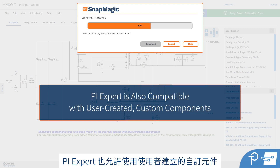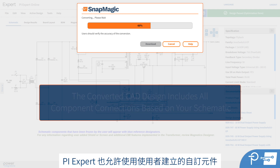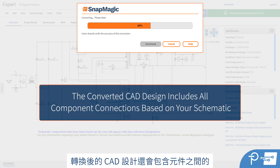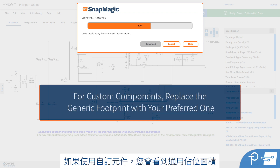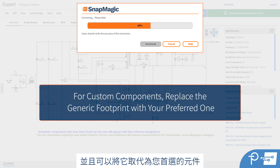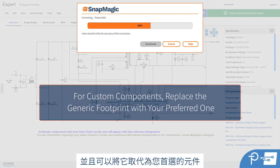PIExpert is also compatible with user-created custom components. The converted CAD design will also include all connections, or nets, between those components based on your schematic. For custom components, you'll see a generic footprint, and you can replace it with your preferred one.